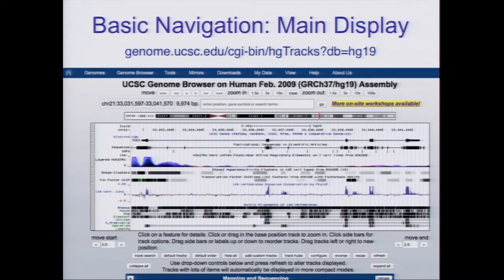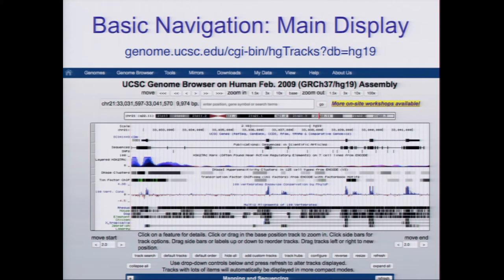Looking at the main display, hopefully this image is generally familiar to most of you. For all these slides, where possible, the URL is listed at the top in case you want to follow along — the slides are available online. I mostly just want you to see what's possible and where we're visiting. You don't have to use the toy example in the exercises; feel free to try your own data set or your own list of genes.